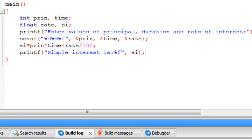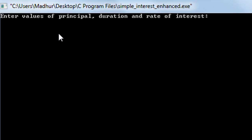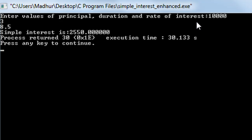I click Build and Run. The output window shows the message 'Enter values for principal, duration, and rate of interest.' I provide 10,000 as the principal and press Enter, then 3 as the time period and press Enter, then 8.5 as the rate of interest and press Enter. The output shows 'Simple interest is 2550.000...' with trailing zeros because si is of float data type, so even without a fractional value we still see the decimal zeros.